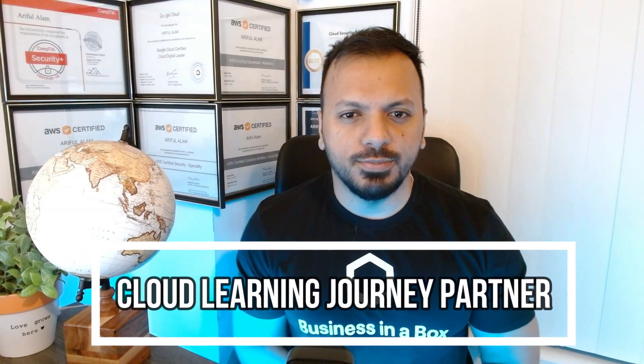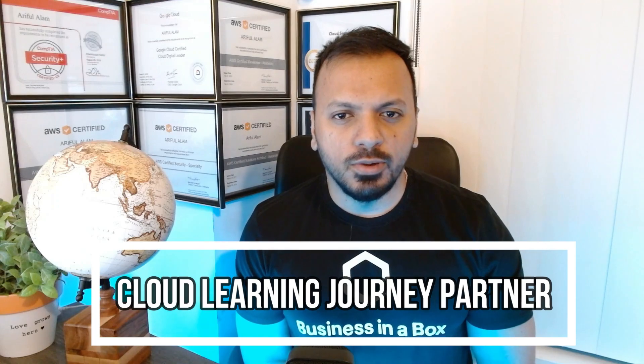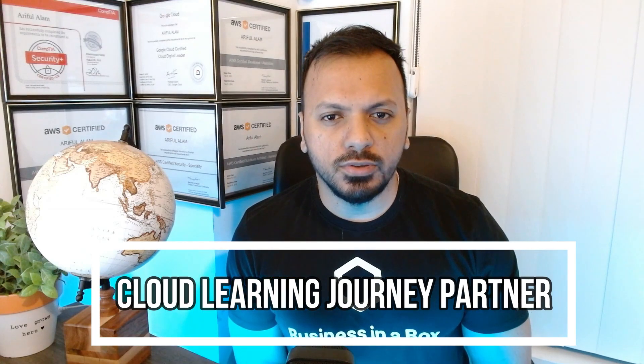Hello everyone, I hope you guys are having a wonderful day. I am Arif, your cloud learning journey partner. Well, in today's video, we're gonna explore AWS Route 53.